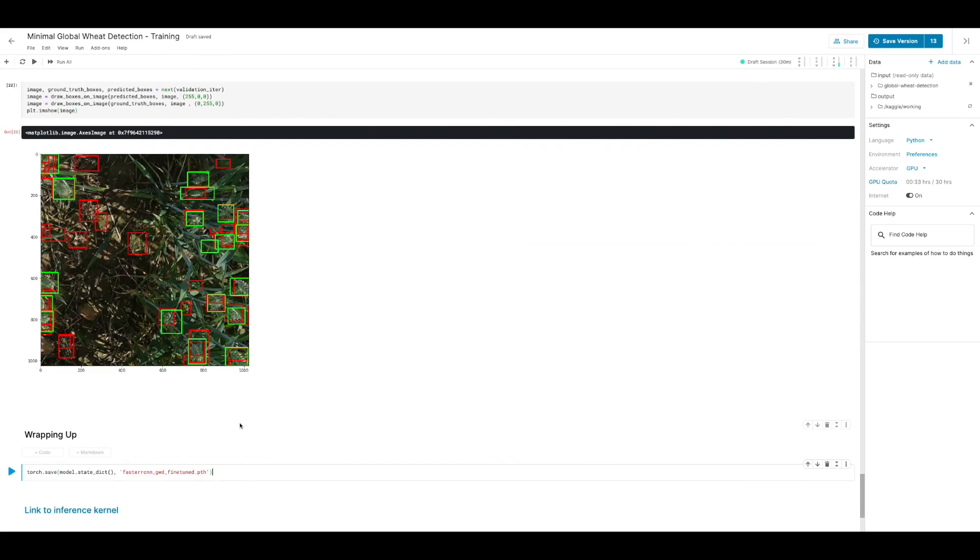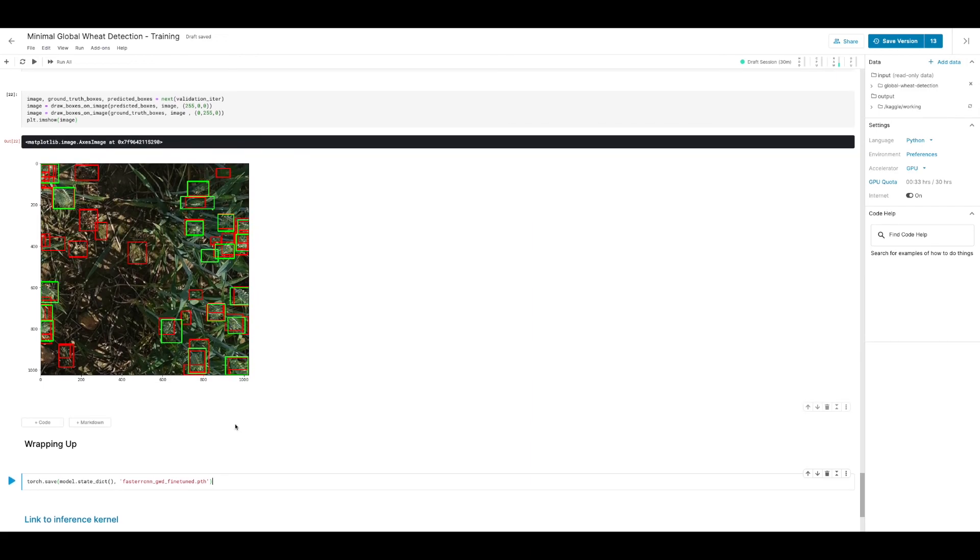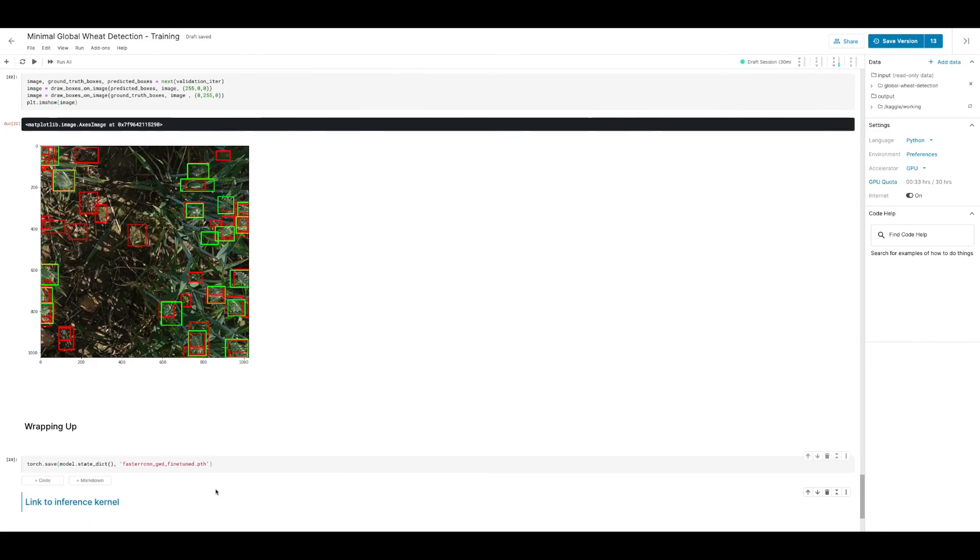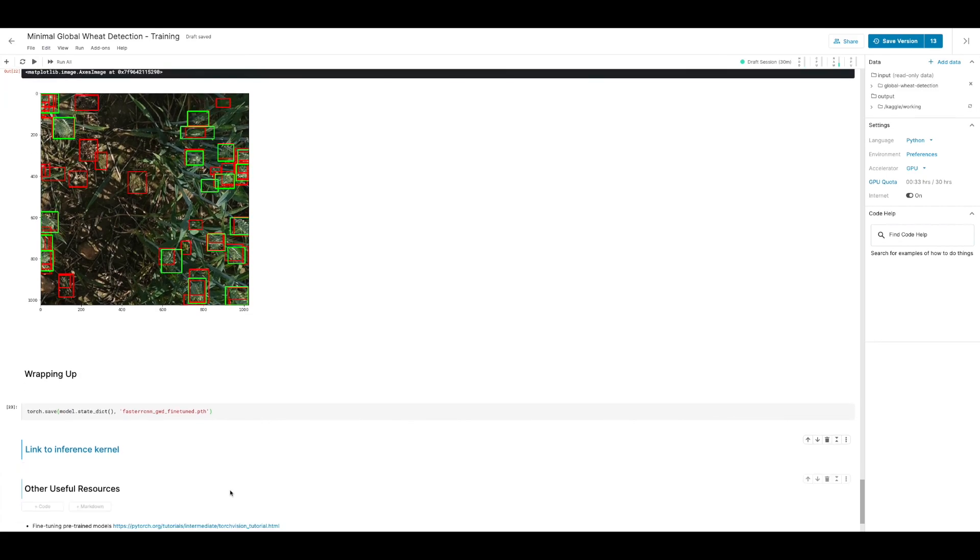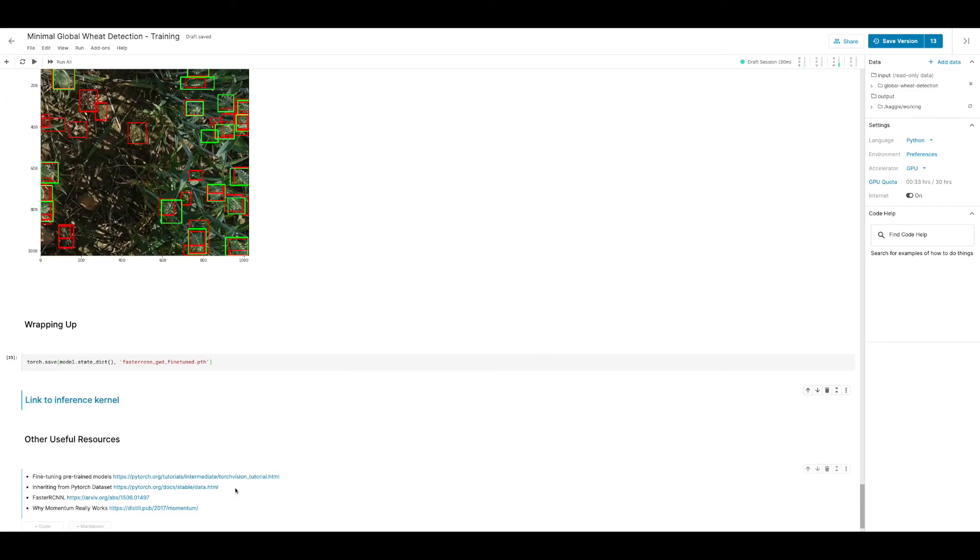For now let's save the state of this model and in a separate kernel we can then load up this now fine-tuned model and maybe perform further training or we can run it on the test dataset. Then with the predictions we can actually pass it on to the Kaggle judge and see how well we're doing. Feel free to check out this link here for a kernel that performs the inference on the test data and then passes it on to the Kaggle judge. In the meantime please feel free to check out any one of these resources which I found useful while preparing this kernel. If you liked this episode please feel free to give it a thumbs up and click the subscribe button to stay up to date with my latest developments.